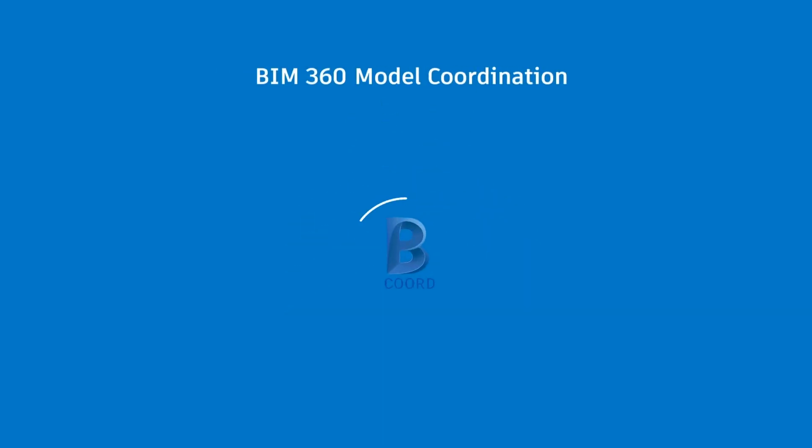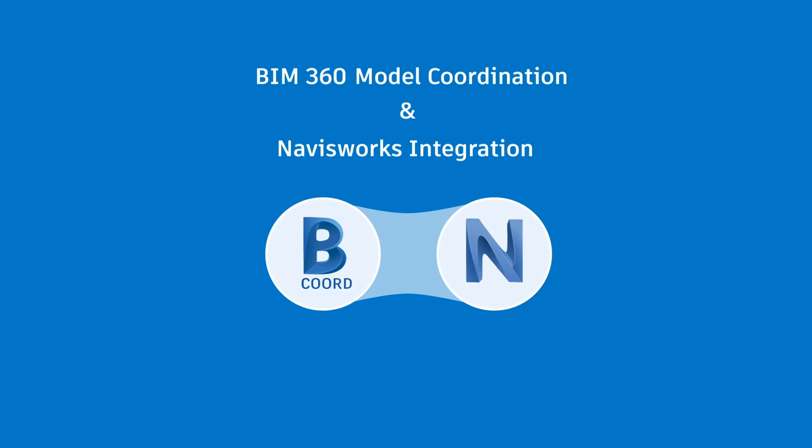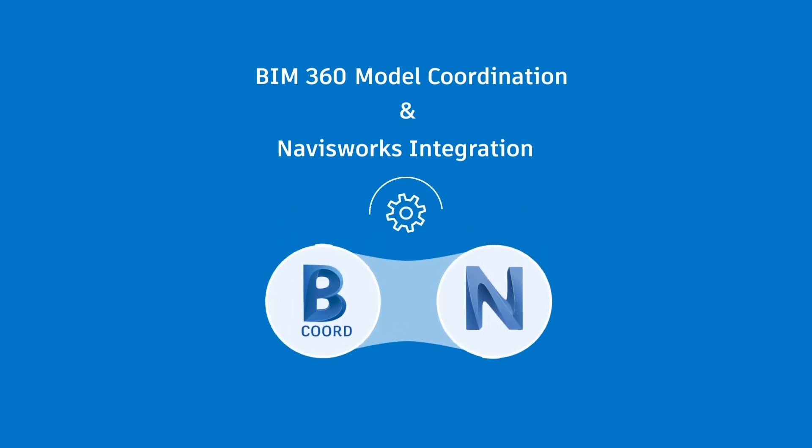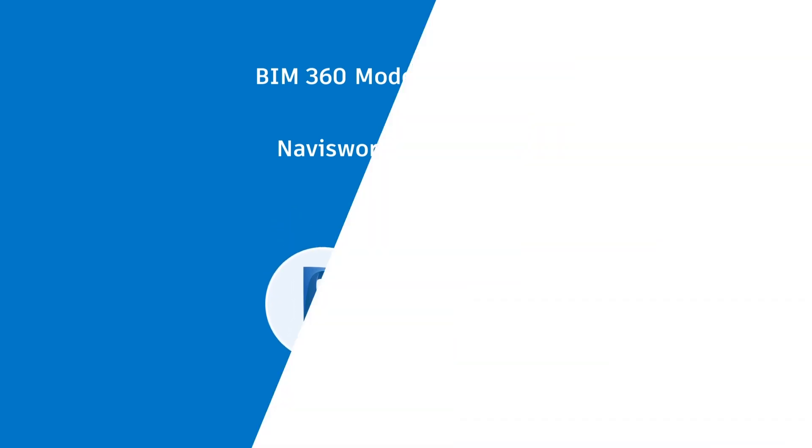With the new BIM 360 model coordination and Navisworks integration, BIM managers can now use both industry standard solutions together to automate the coordination process and make it faster than ever before.